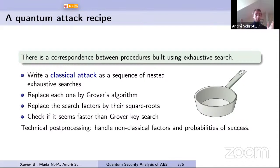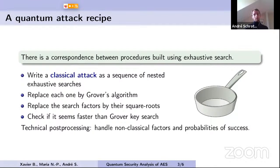The idea is to write the classical attack as a sequence of nested exhaustive searches. We defined a framework to write this in a purely abstract way. You then have either a classical procedure or a quantum procedure whose complexity is almost the square root of the classical complexity. This enables prototyping quantum attacks and checking easily if they are faster than Grover's search, before studying the technical quantum details.